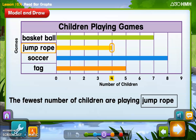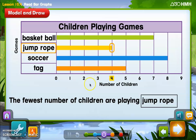Something worth noting: in a bar graph, all of the topics are different colors. Basketball is green, jump rope is yellow, soccer is blue, and tag is orange. Each subject gets a different color bar because each subject is different. It wouldn't make sense if soccer and tag were both blue, because then we couldn't tell which bar is which without the labels. So always label your topics and give each topic its own color bar.